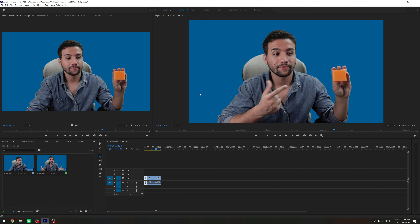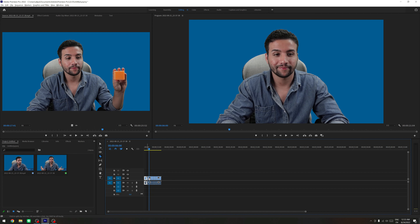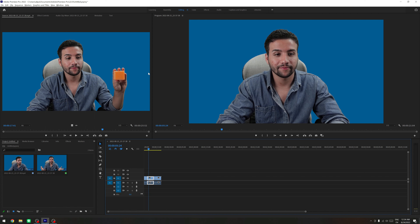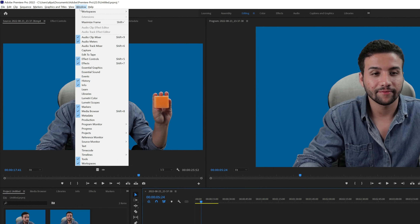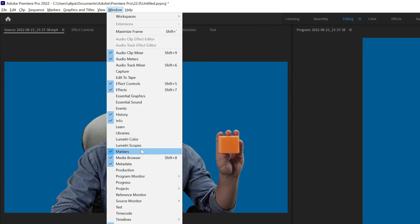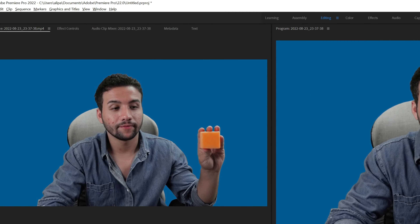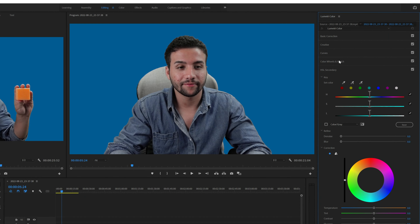So now let's get to work and let's show you how to change the background color first. We go to this one here after we snap from here — this is the clip that we want to change the background to. First of all, you want to go to the Window tab and select Lumetri Color right here, and it's going to be shown on the side.